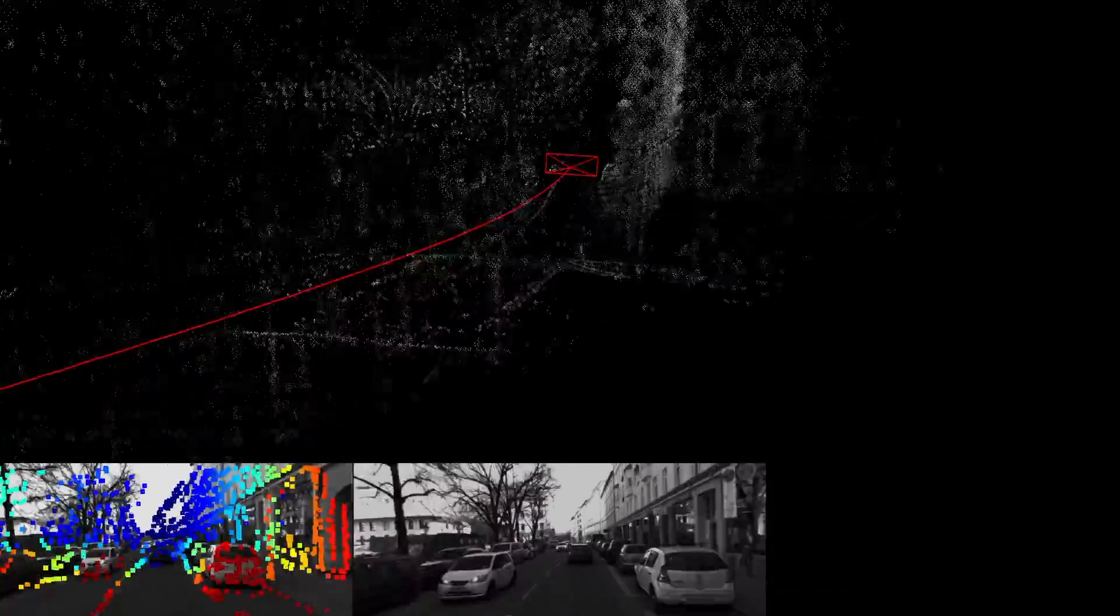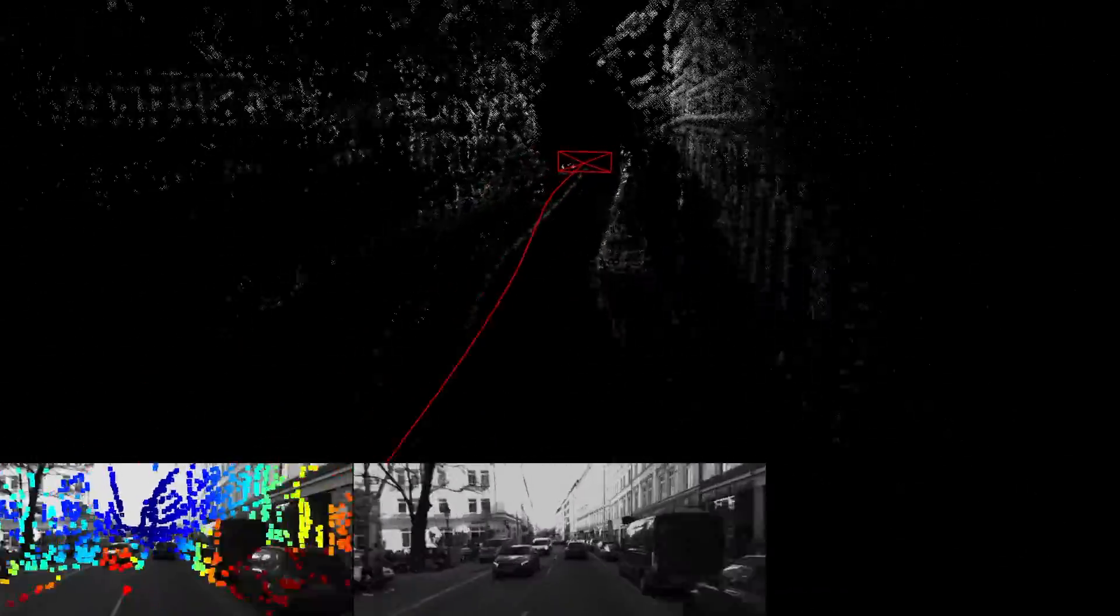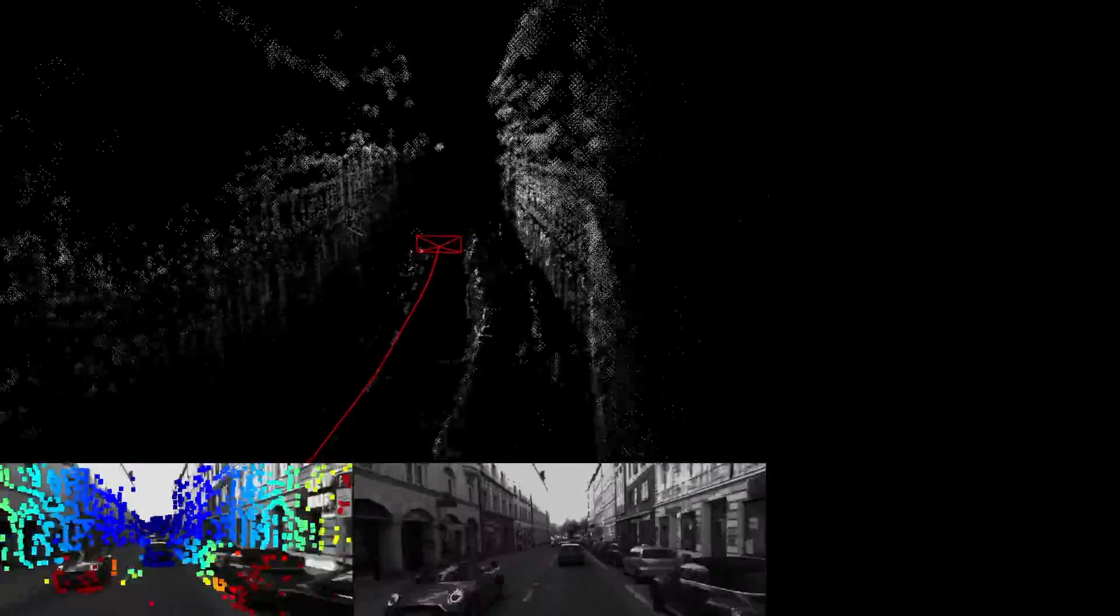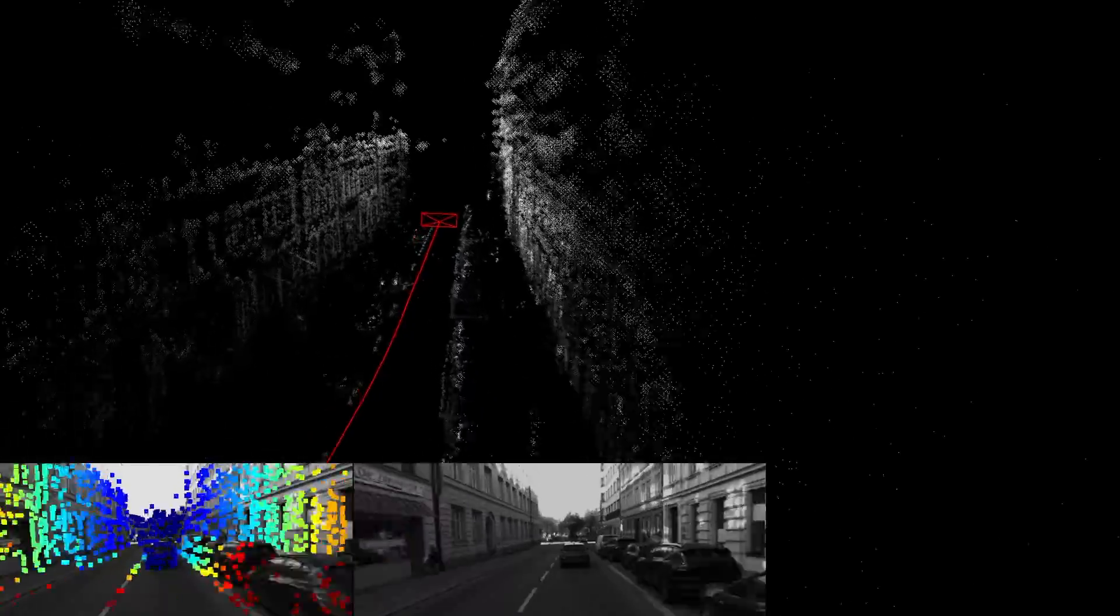In the end, the car will return to the start and you will be able to observe the accumulated drift.